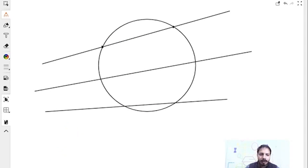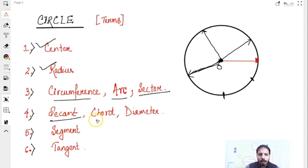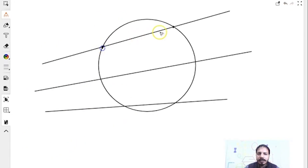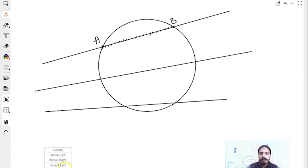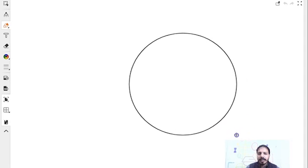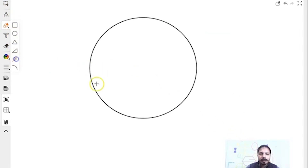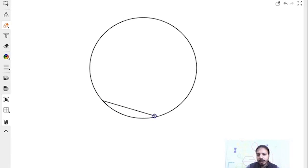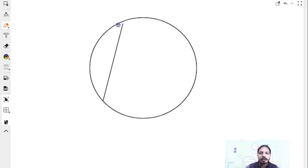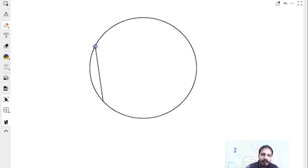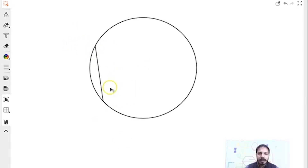And what is chord? Chord is the part of the secant which is inside the circle — say AB. This line segment of the secant is known as a chord. Basically, a chord is a straight line which joins any two points on a circle. Both ends should be on the circle — that's it. So this is a chord; it can go anywhere.